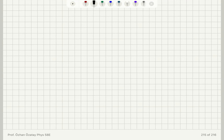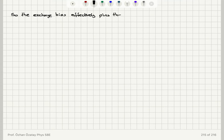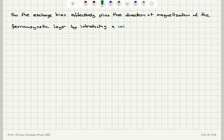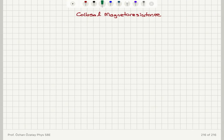We can say that exchange bias effectively pins the direction of magnetization of the ferromagnetic layer by introducing a unidirectional anisotropy. That is the result of exchange bias.